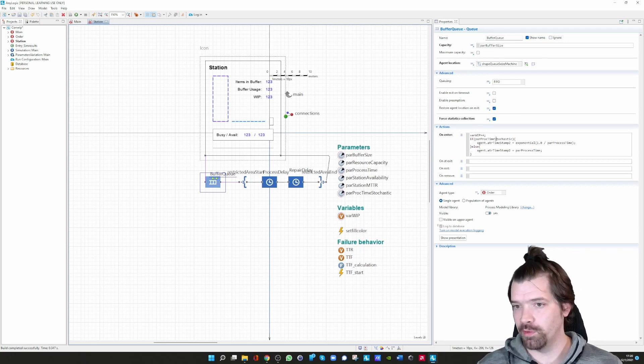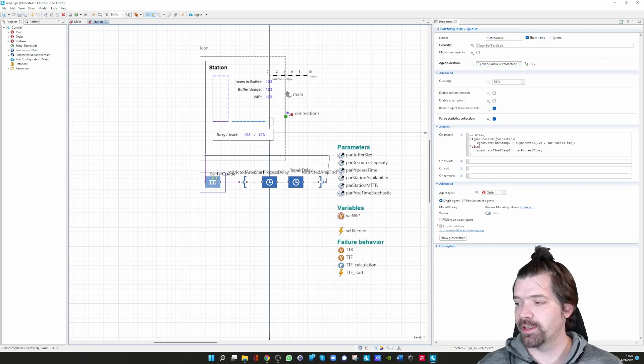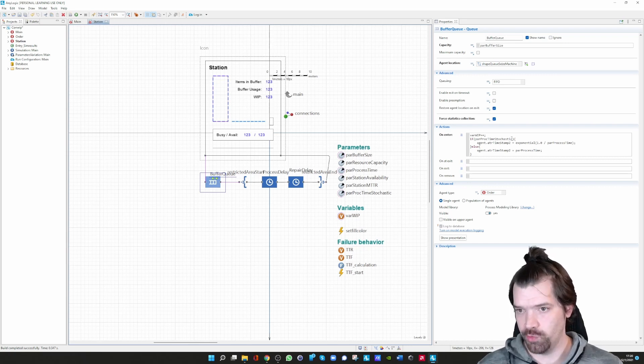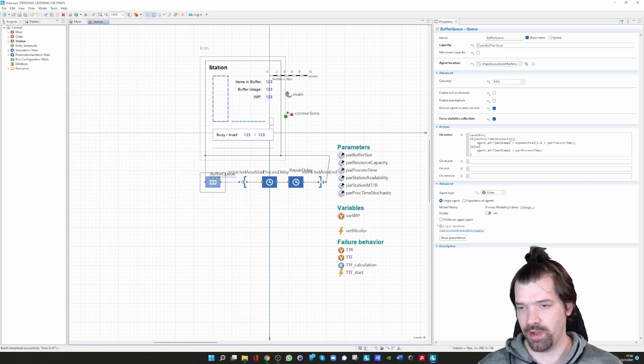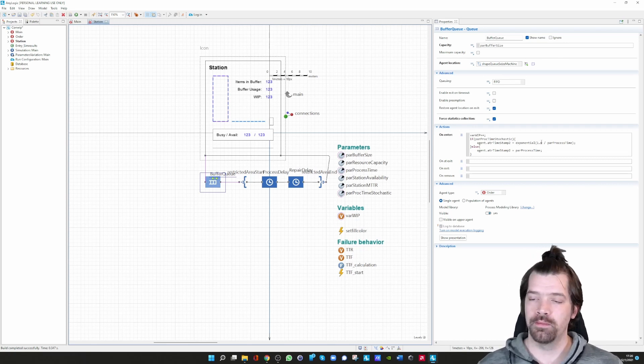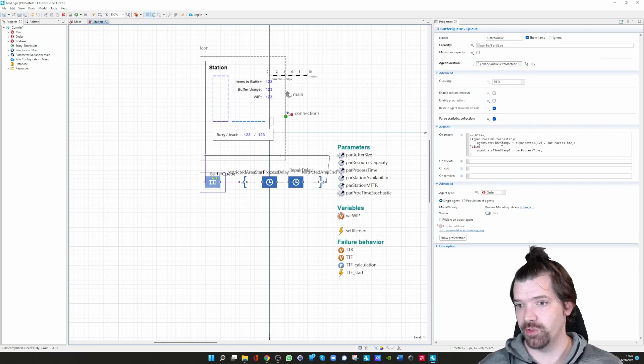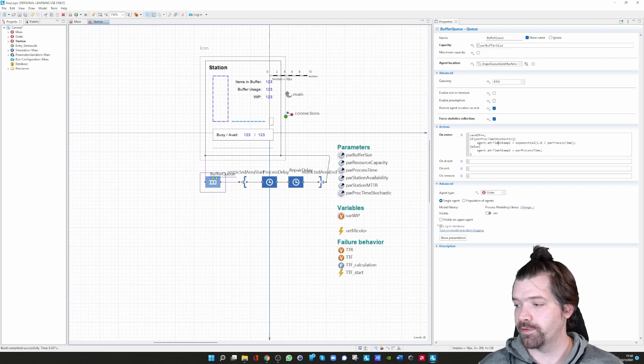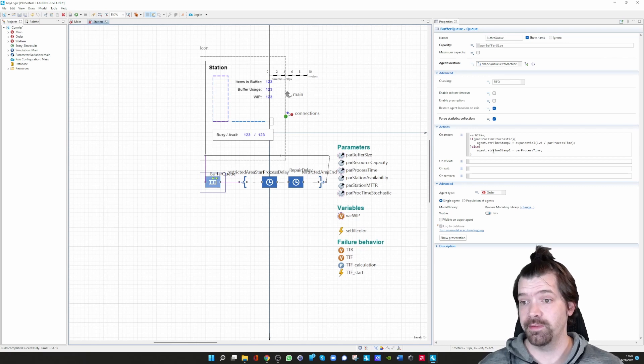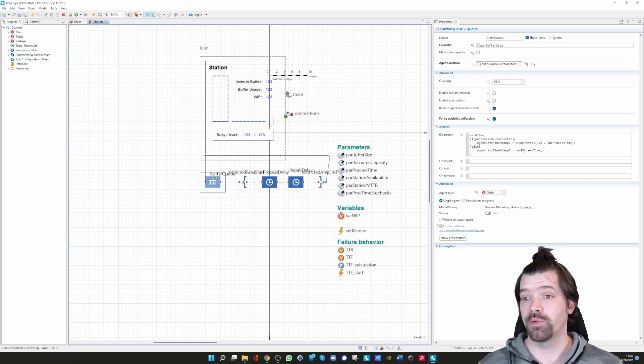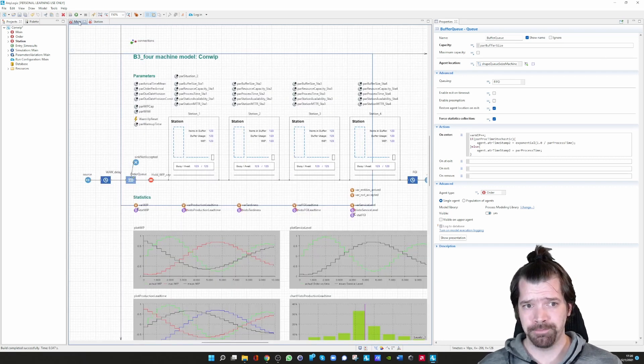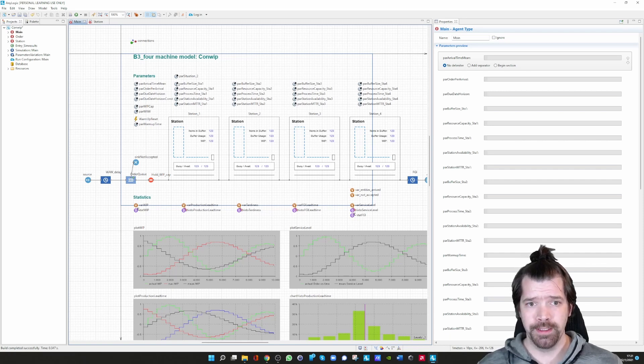You can define here the stochastic influence of the processing time. If that parameter is true—is the processing time stochastic?—then please draw a random exponential distributed processing time and store that in the attribute timestamp of the individual agent. If it is deterministic, then restore the deterministic processing time in timestamp two.